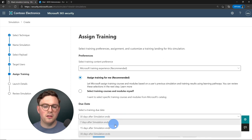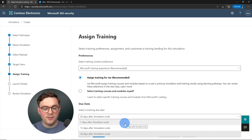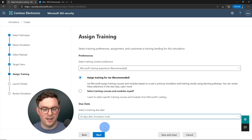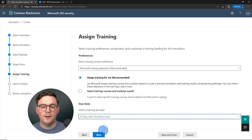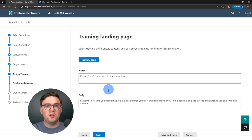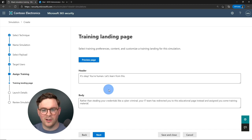At the bottom, we select the due date — users can be trained within 7, 15, or 30 days. We'll leave it at the default 30 days and hit next. Now we can set up what the training landing page will look like for users who fall for the simulation.